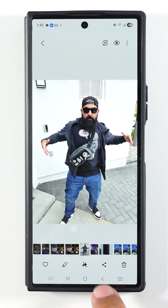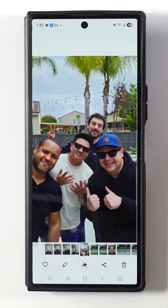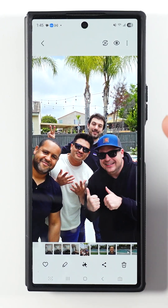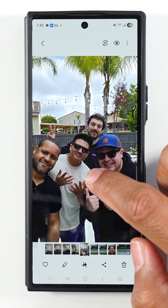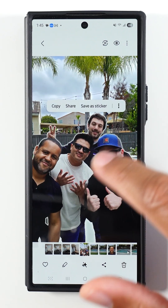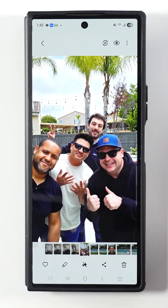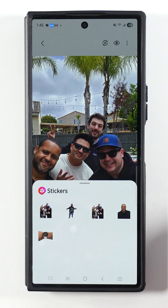Now I'm going to back out, and here's another picture of the other four of us. I'm going to hold down on this picture as well, just on the section where it's us, and hit save as a sticker. Hit done.